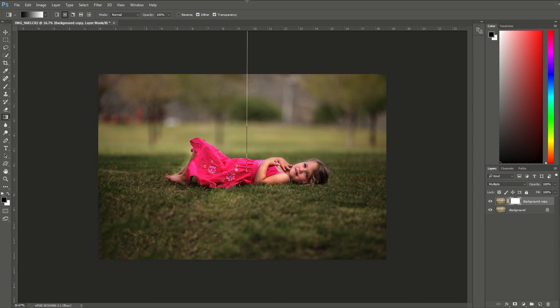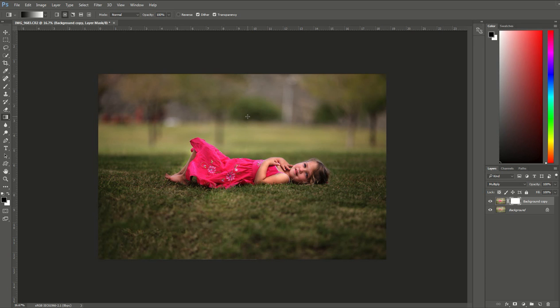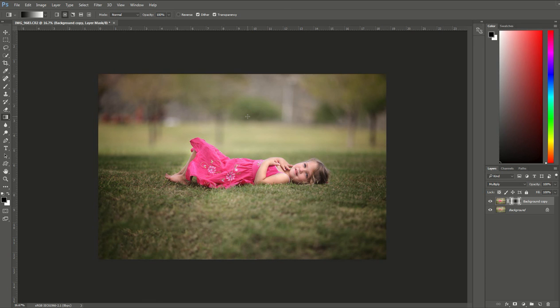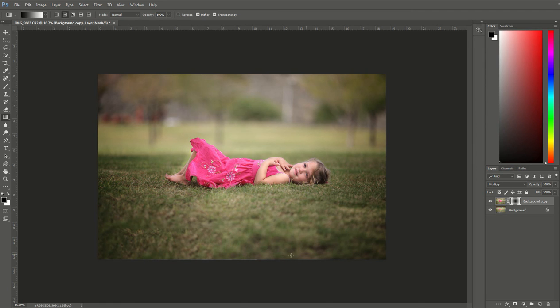Once I have it where I want, I'm going to just release that click and let Photoshop do its magic and take it off of my subject but leave that deep dark tone around the edges.